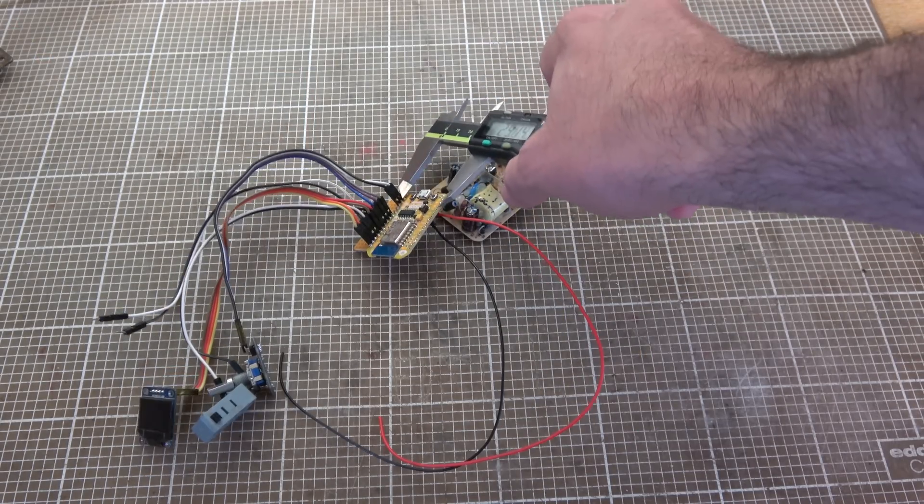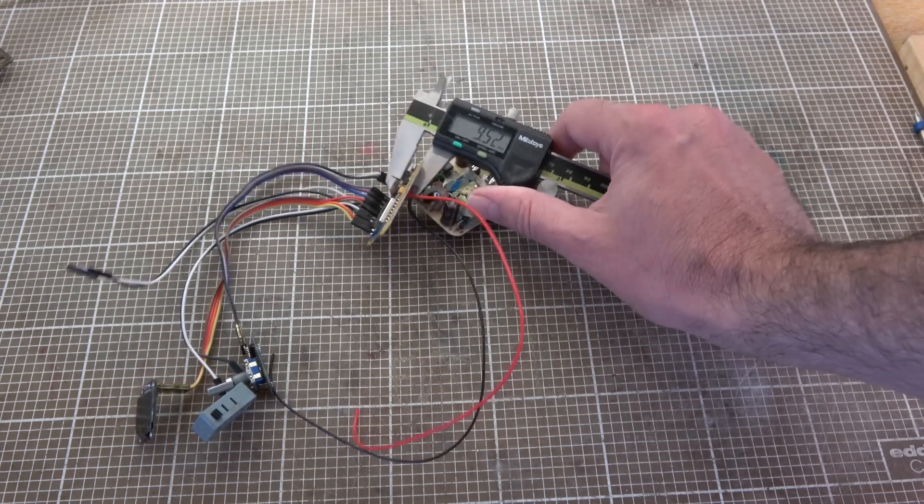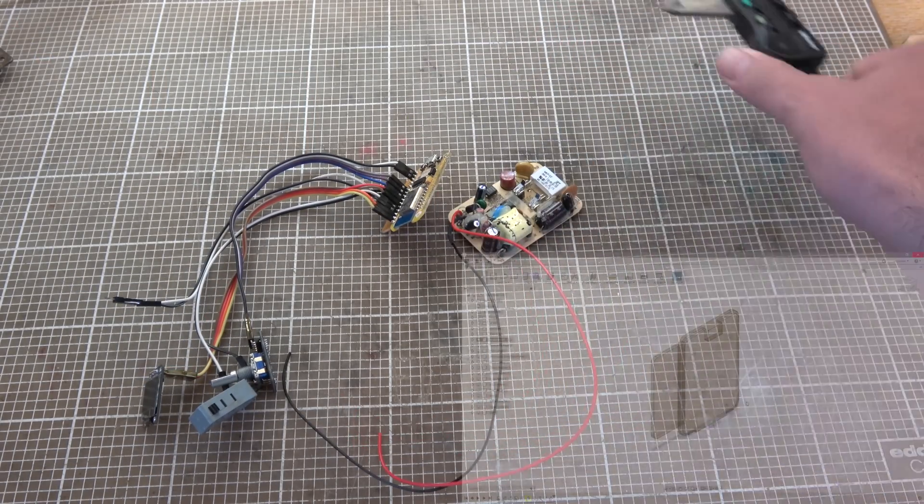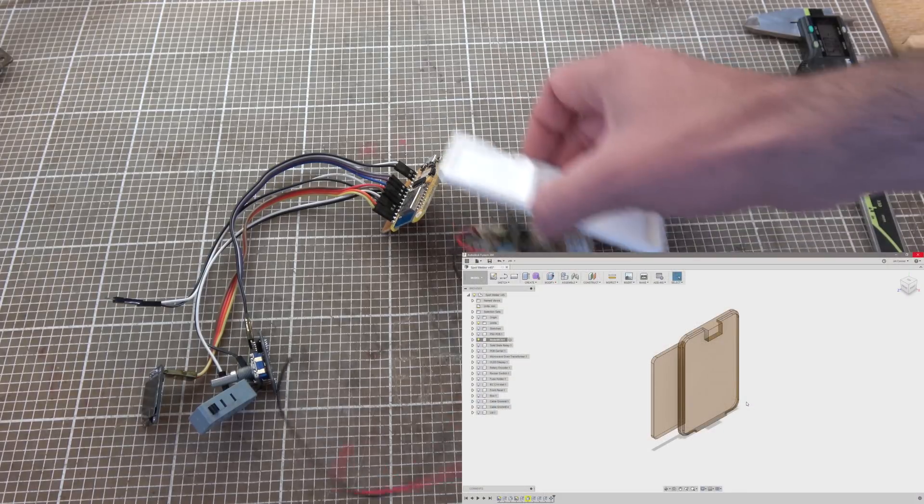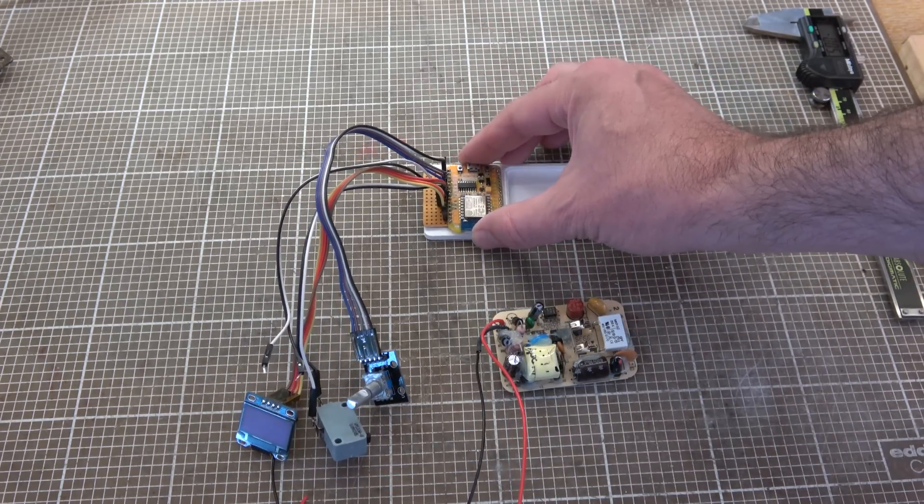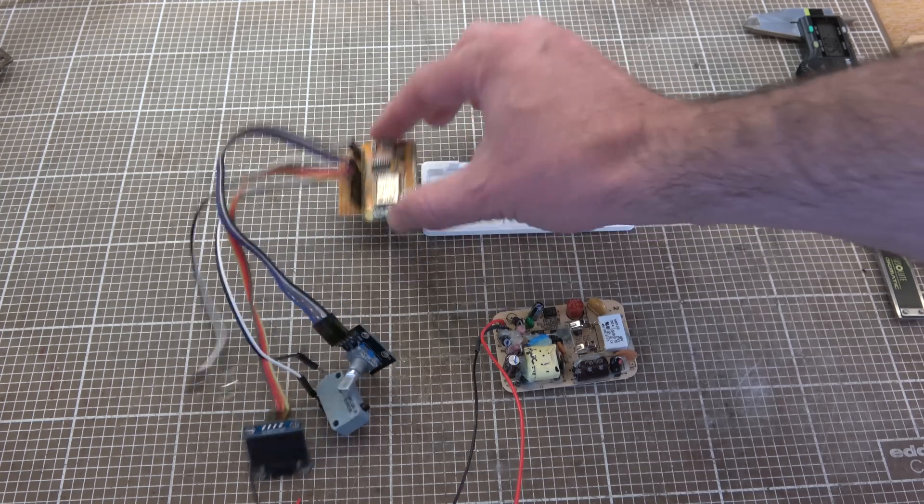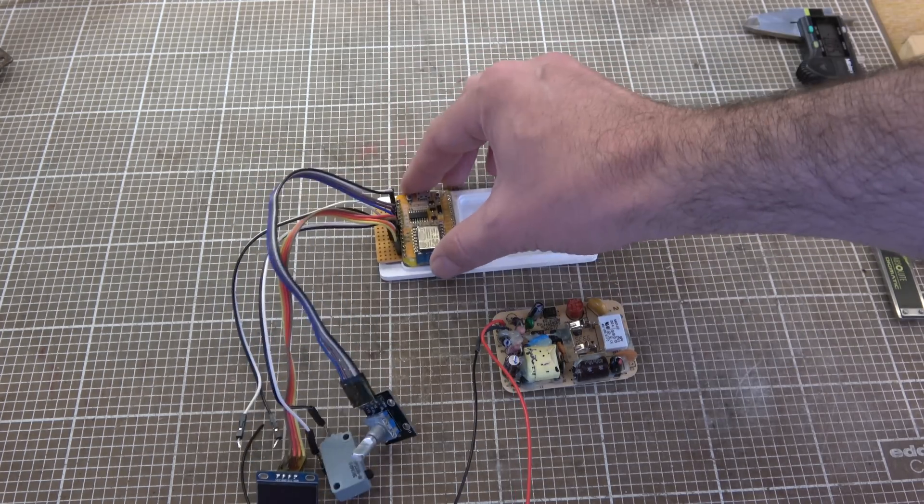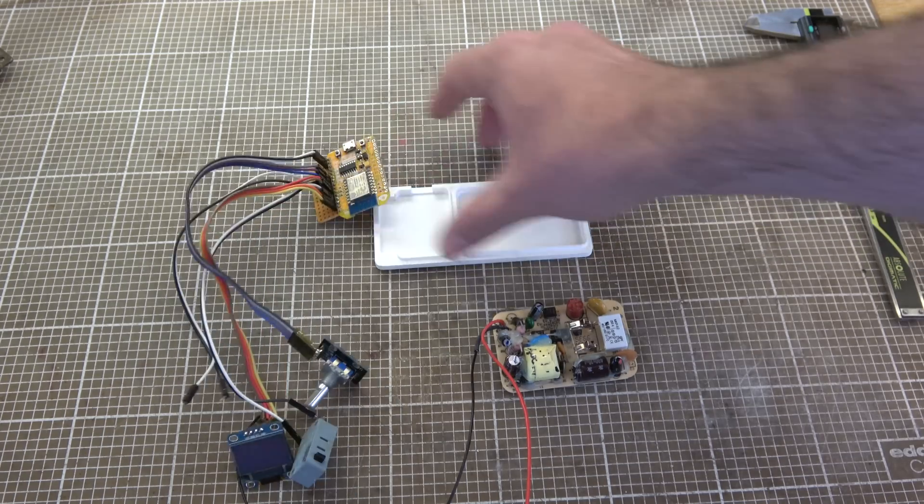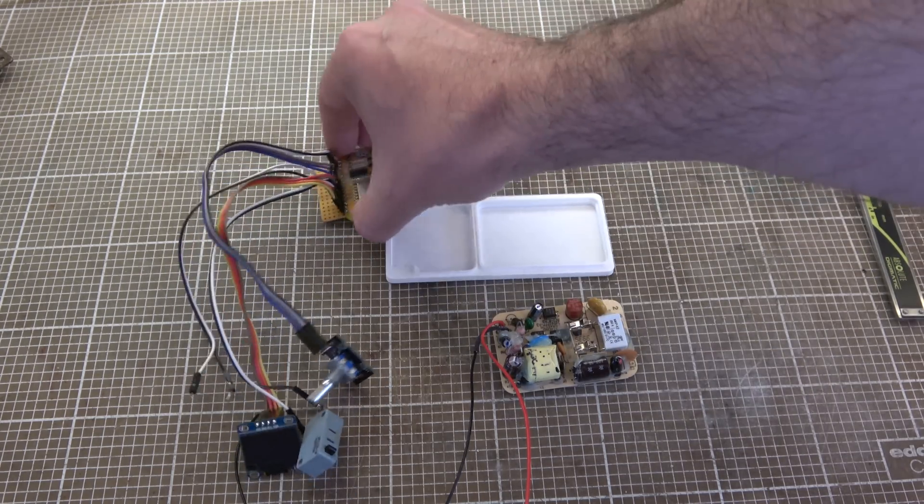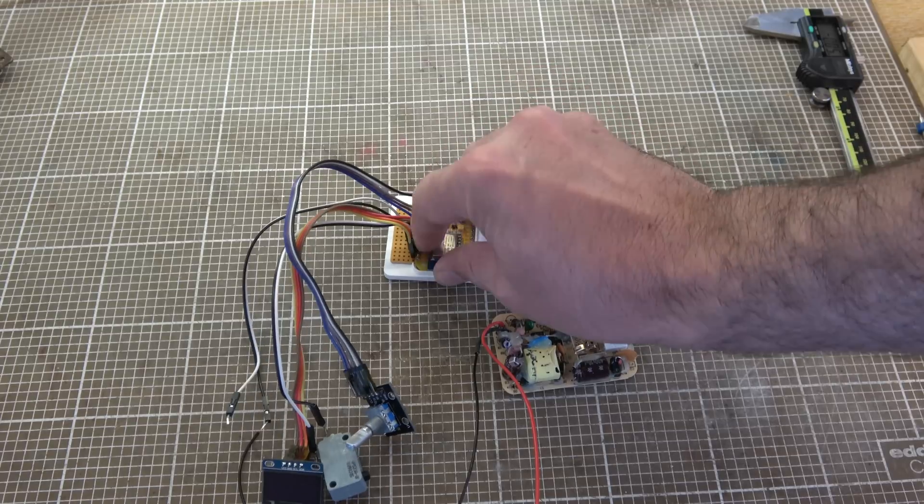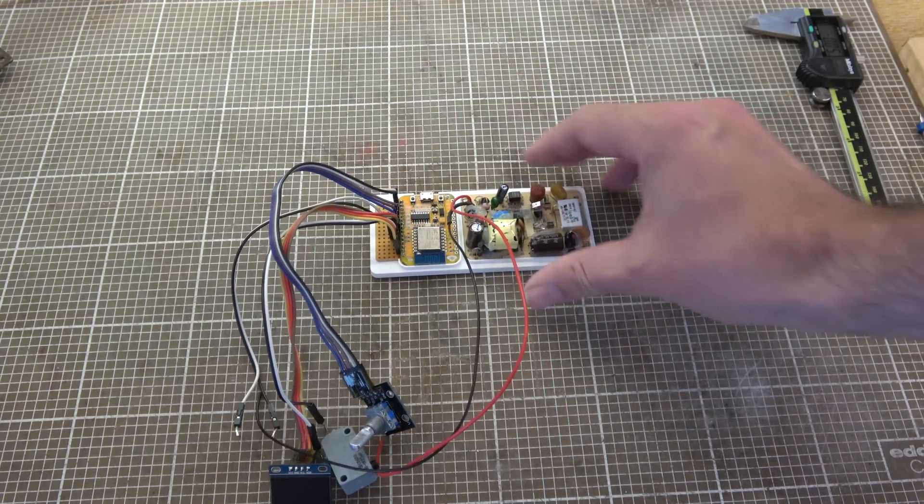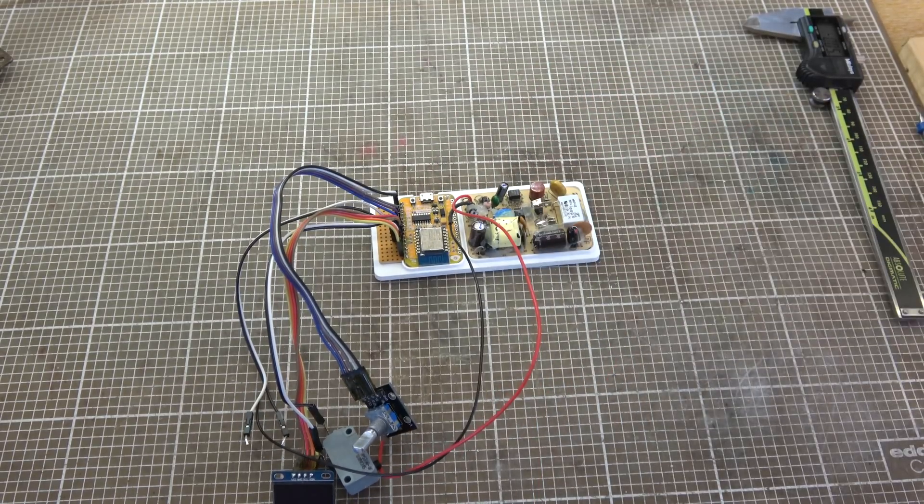So using my calipers to get all the appropriate measurements for these boards. I built myself a model in 123D design. And very quickly discovered that I apparently can't measure things properly. So I modified my model. And discovered that I still can't measure things properly. But on the third attempt, I managed to make something that fitted.